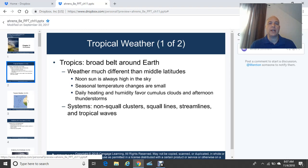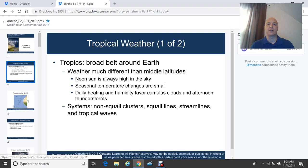The tropics are generally a broad belt around the Earth, ranging from about 23.5 degrees north latitude — the Tropic of Cancer — to 23.5 degrees south latitude — the Tropic of Capricorn. Between 23.5 degrees north and 23.5 degrees south latitude, we generally consider those areas the tropical areas. Weather is much different than middle latitudes in the tropics. The noon sun is always high in the sky.